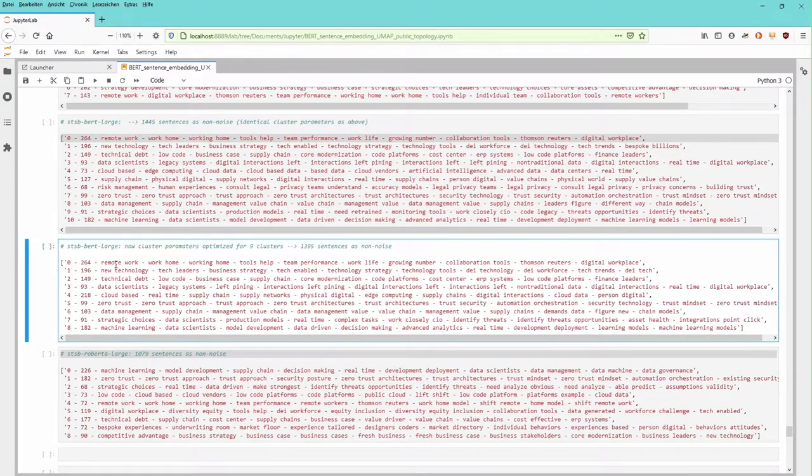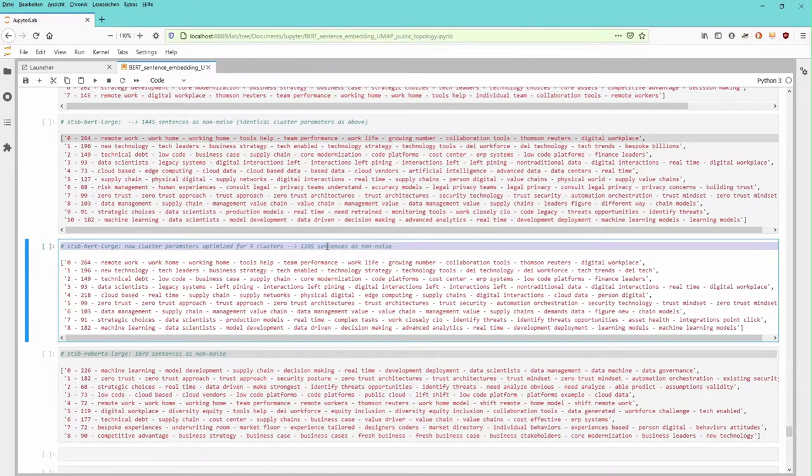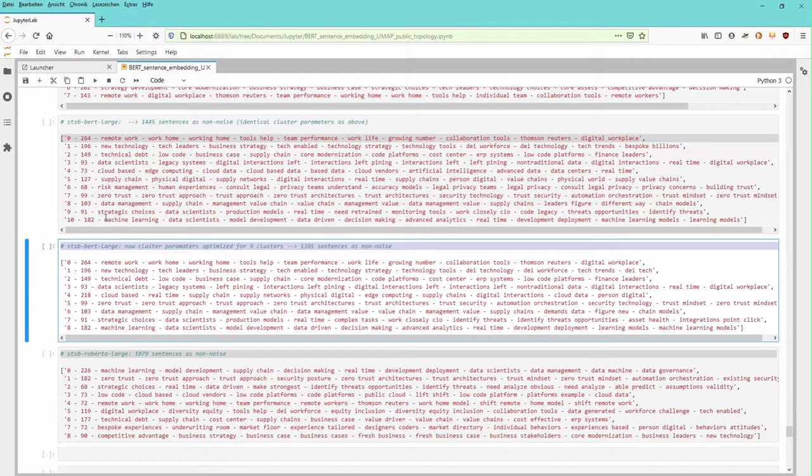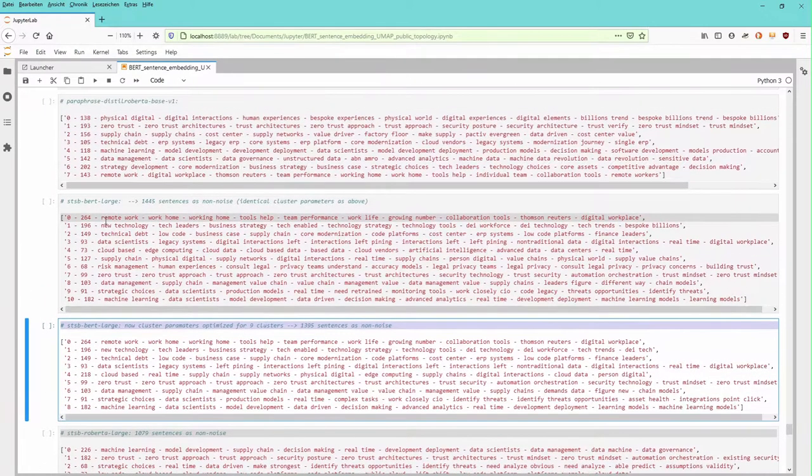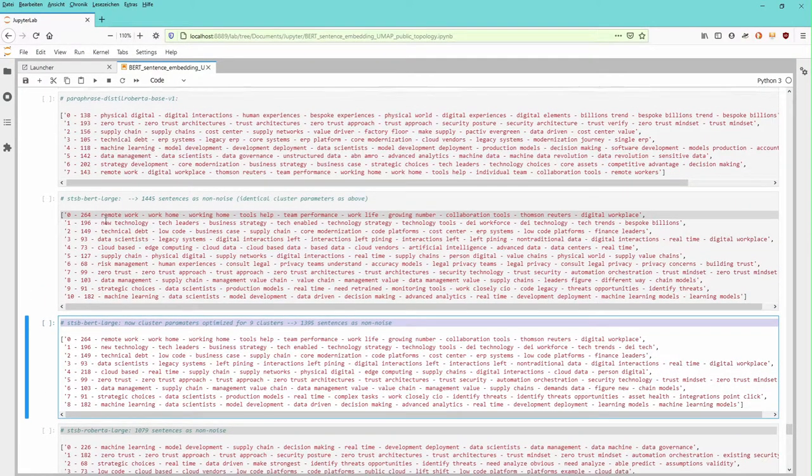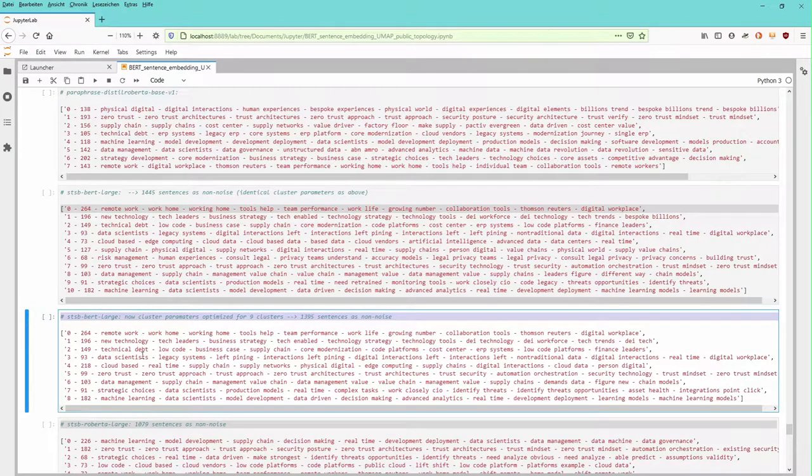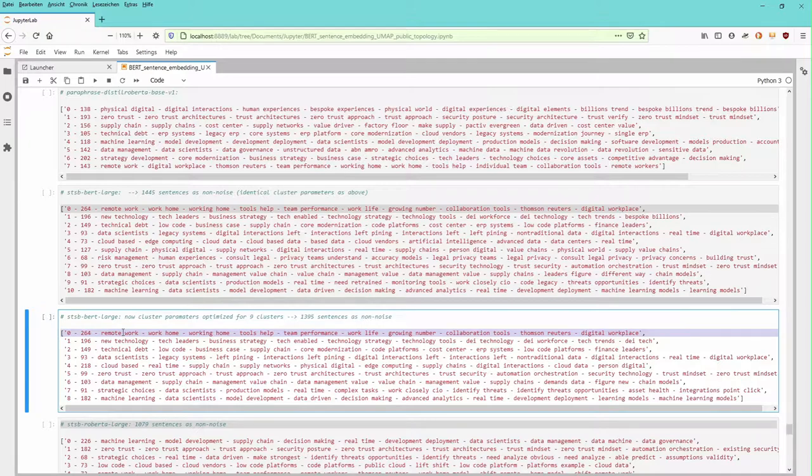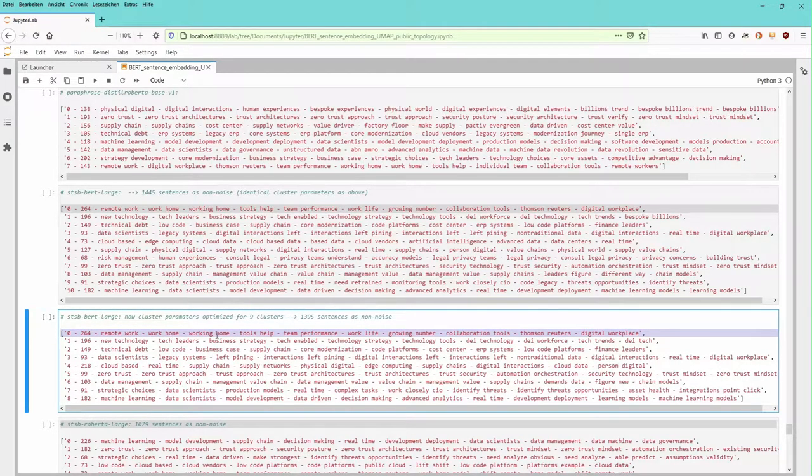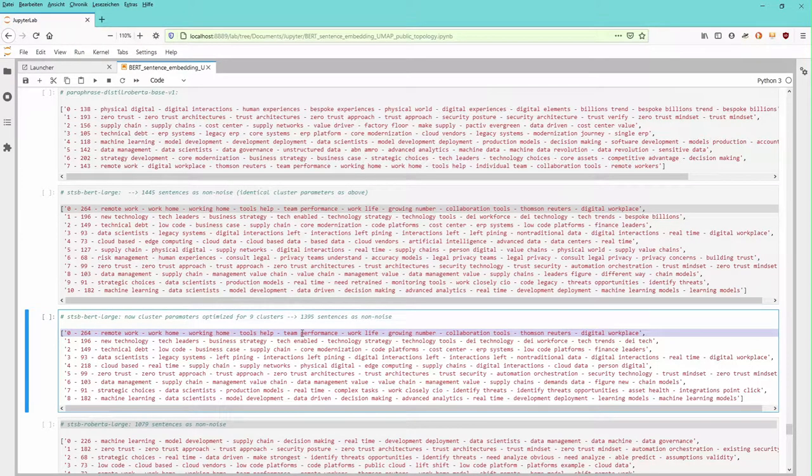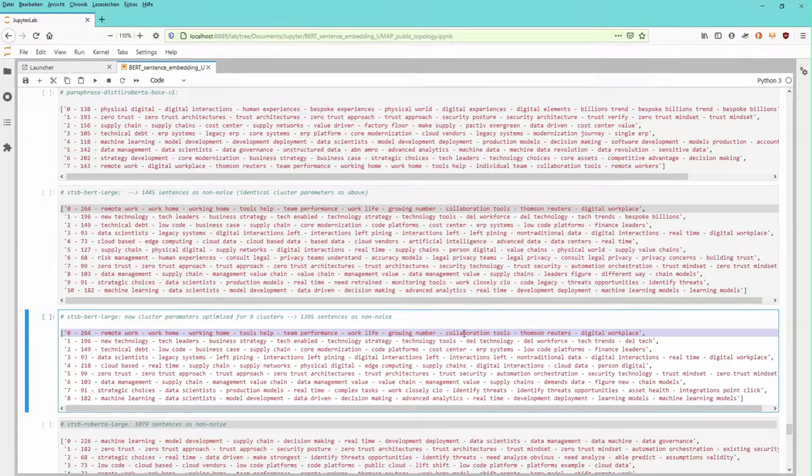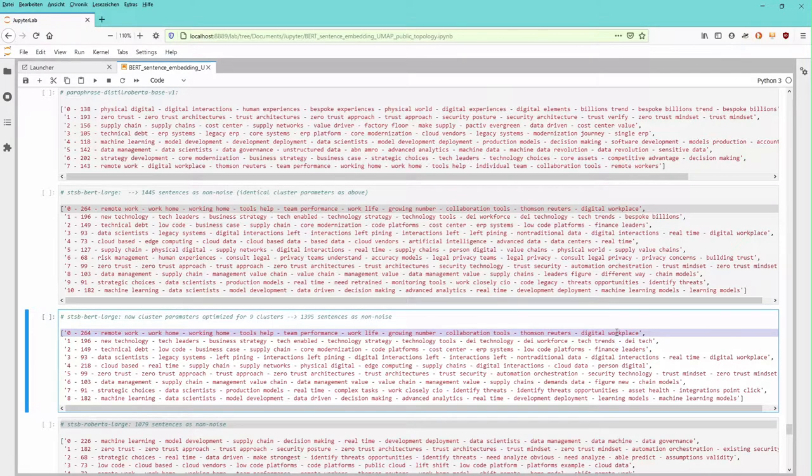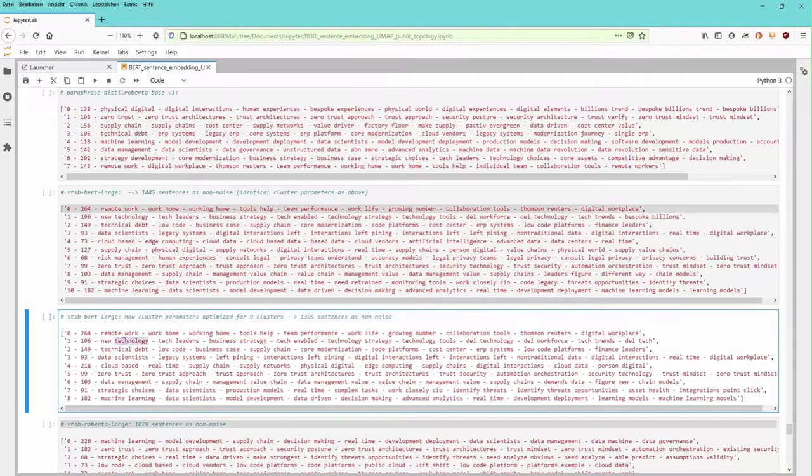And now is the question, how does this cluster configuration of your 1395 sentences differ from different models that you use? Let's start, for example, with cluster number zero: remote work. We work from home, working at home, the tools that help us, the team performance that's different, work life, the growing number of whatever, the collaboration tools. Thomson Reuters is a business case Deloitte presents in its report. The digital workplace, how does it change us?